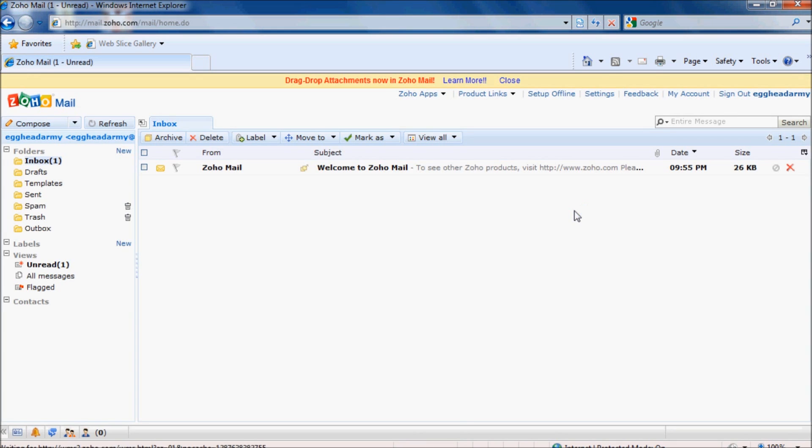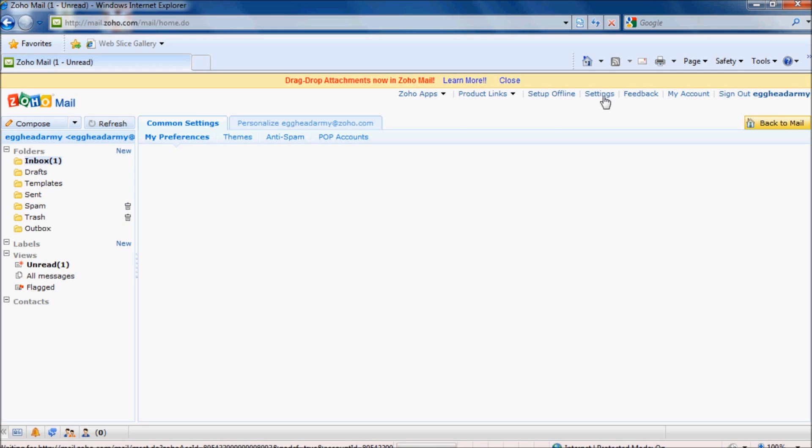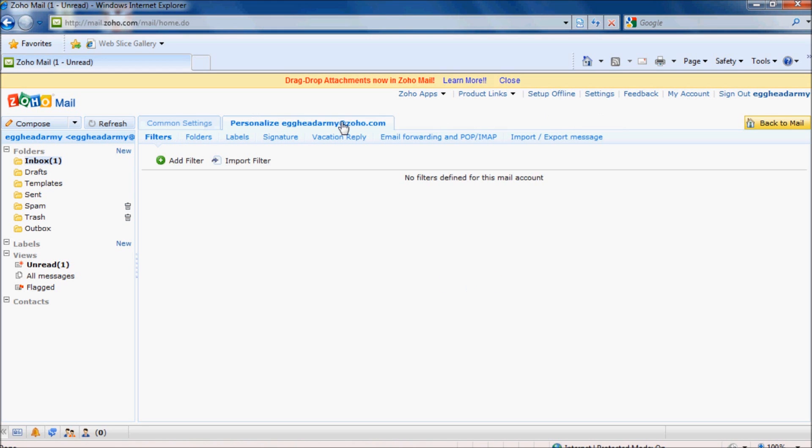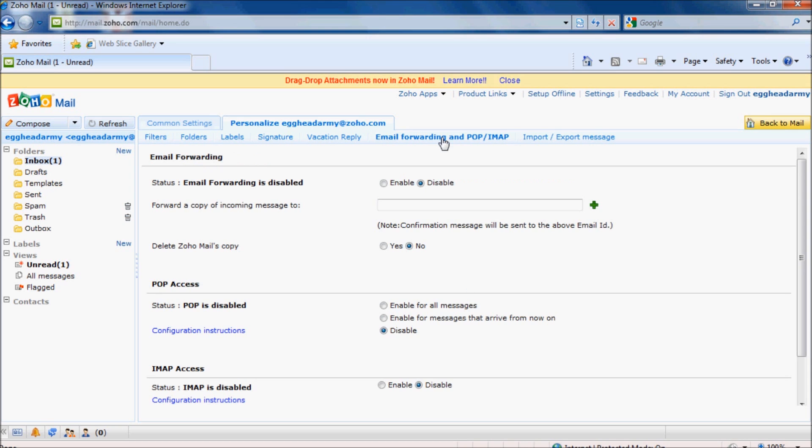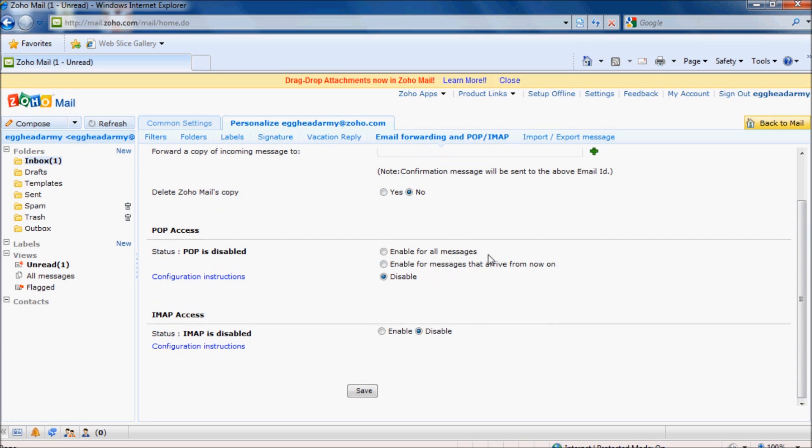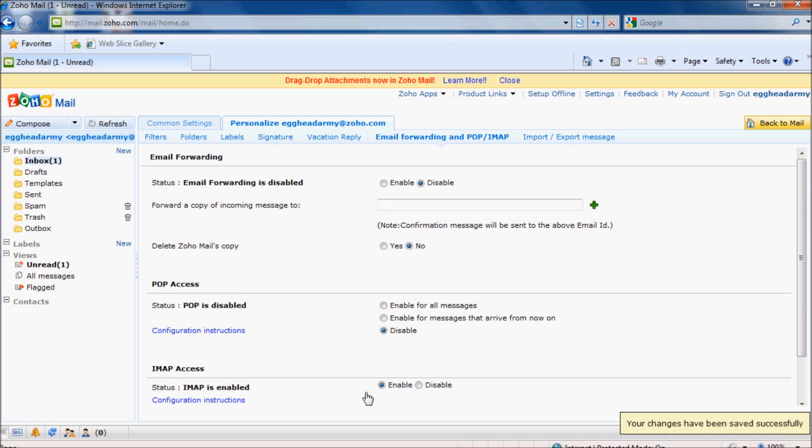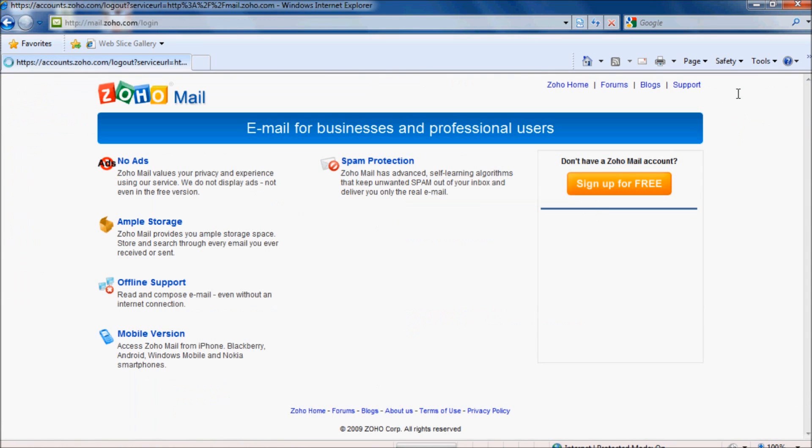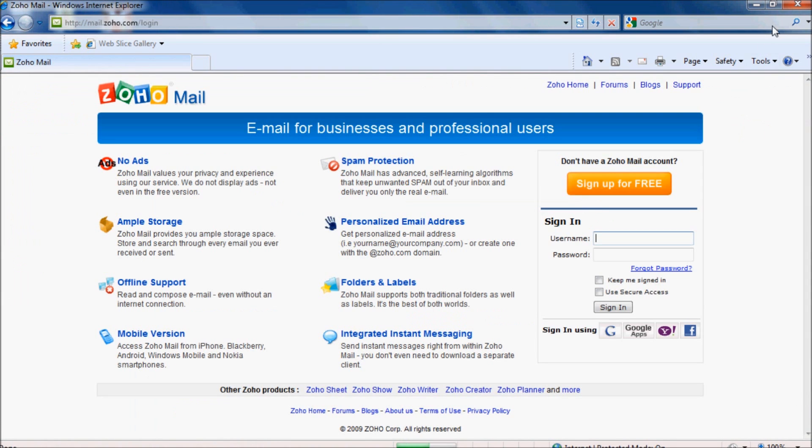Once we're loaded, we need to click on Settings at the top and then go to Personalize down to Email Forwarding and POP slash IMAP. And if we scroll to the bottom of the page under IMAP access, we need to tick Enable and then click Save. Once it says our changes have been saved, we can sign out and close our browser.